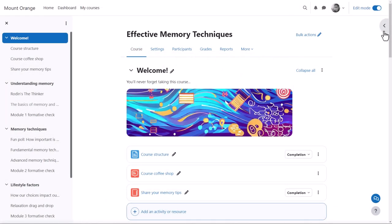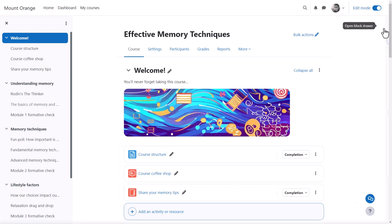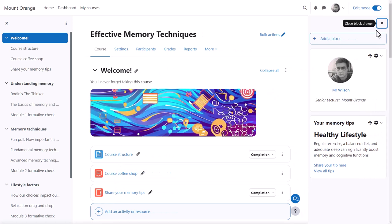Blocks give extra information and learning resources and can be added by expanding the block drawer and clicking to add a new block.